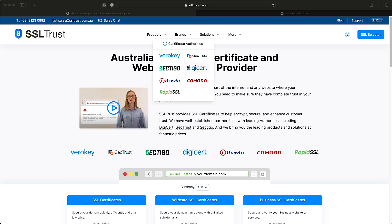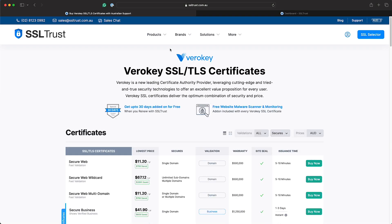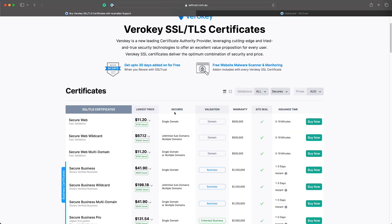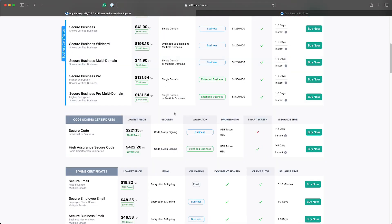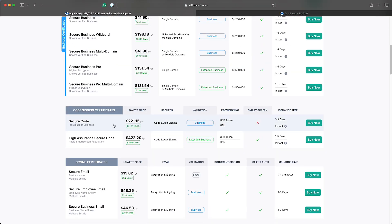We've got VeriKey and DigiCert code signing certificates which this guide can be used for. Today we're just going to do the VeriKey. So we've got the standard code signing certificate and then we've got the EV high assurance code signing certificate.